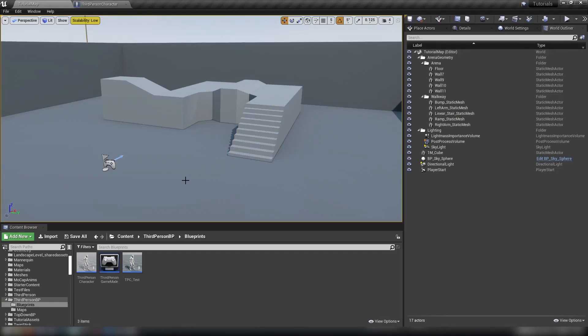Hey ladies and gentlemen, welcome back to another Unreal Engine tutorial. Today we're going to be touching base with some of the fundamentals of the engine and talking about Event Tick, and hopefully clearing up some of the bad information related to Event Tick that's been circulating around lately.